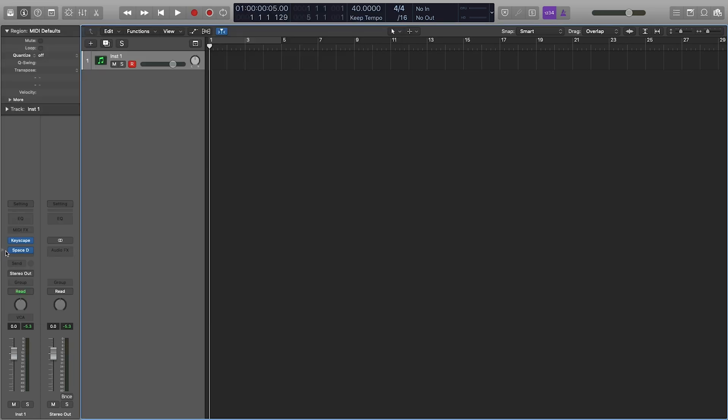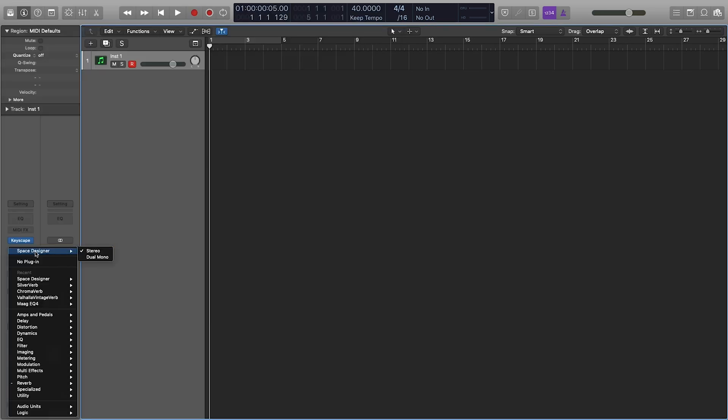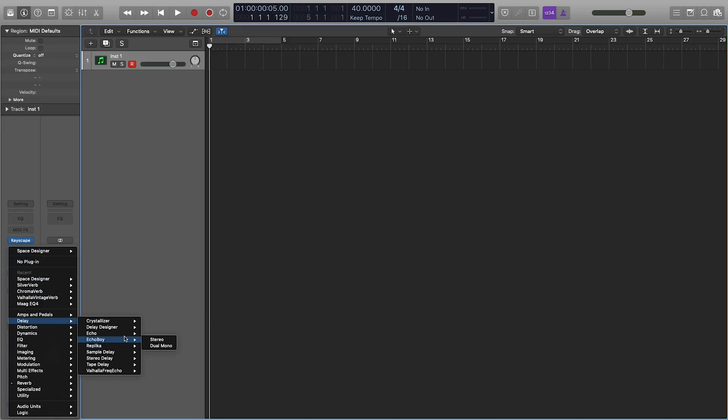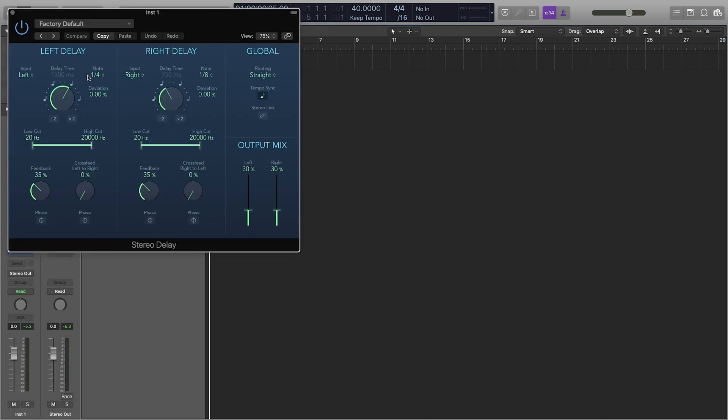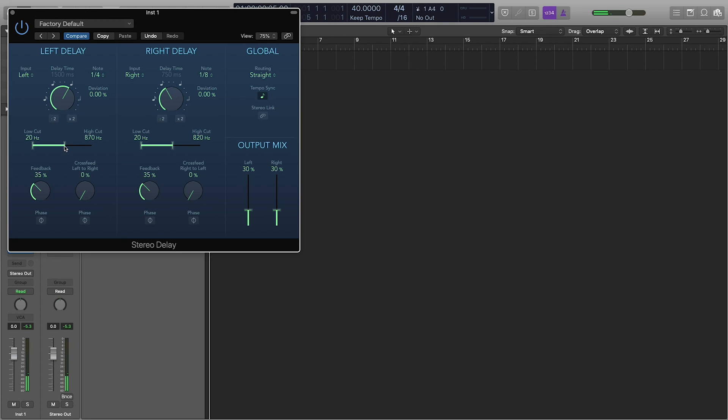And then the other really nice effect I like is the stereo delay here. It's got a lot of cool options. You have obviously your EQ of the delay, so you can have it really subtle. Then you control the cross feed of where it's actually going back and forth from left to right.